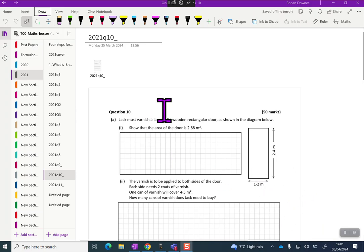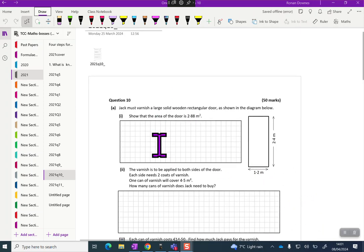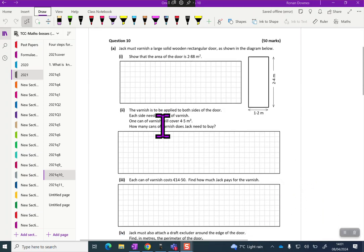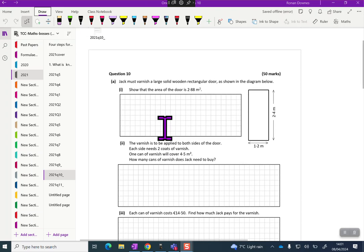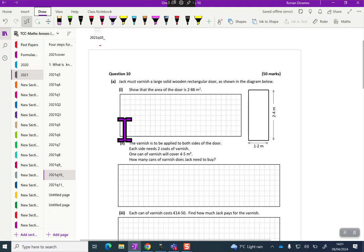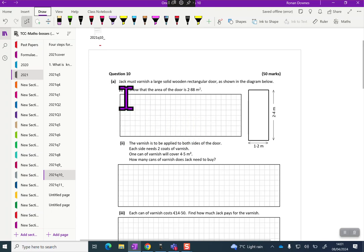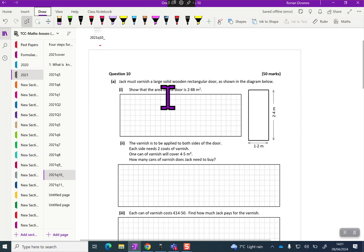Welcome back students, so here we are, we're doing question 10 of the 2021 paper. First let's try and get some understanding of the question by reading.